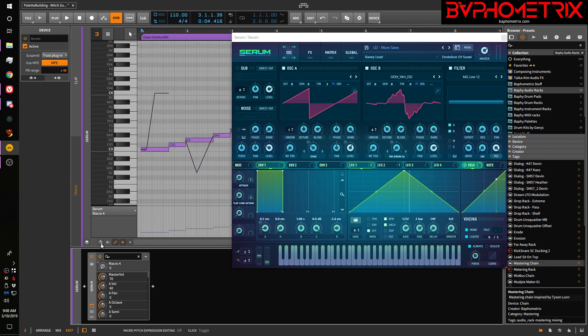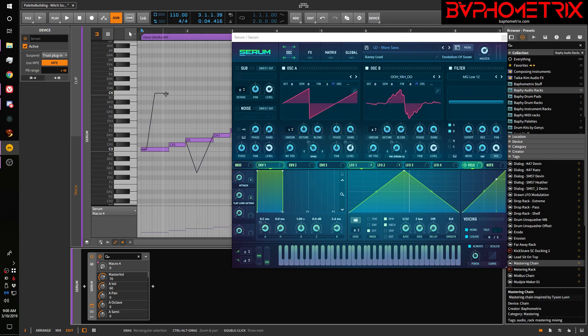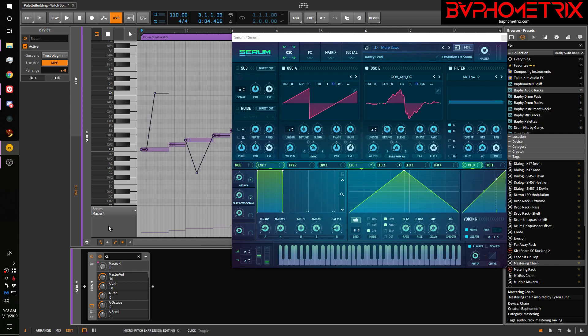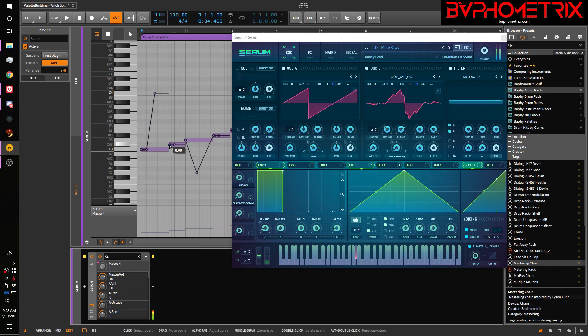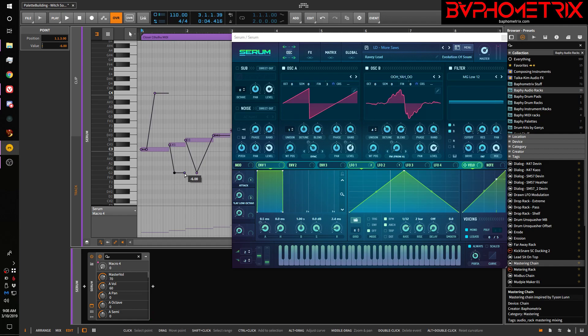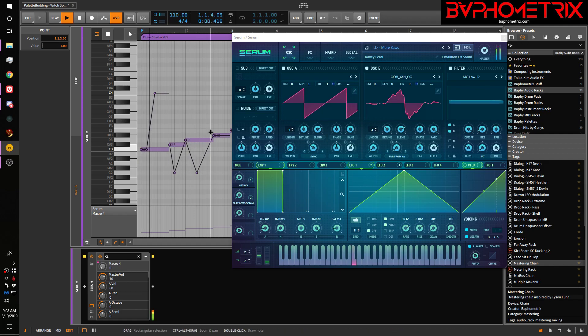The first thing to note is that you won't see these automation lines or rather you won't be able to edit the automation lines in any of the MIDI editor views unless you click this little button right here called Micro Pitch Expression Editing. So you turn it on and that lets you set little waypoints, just like any automation line, and do whatever you want to draw things together.